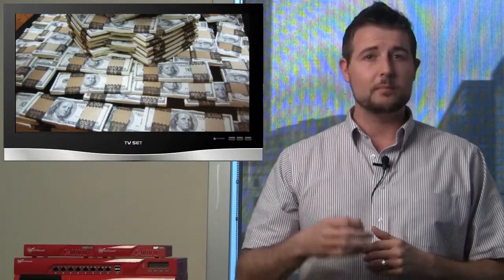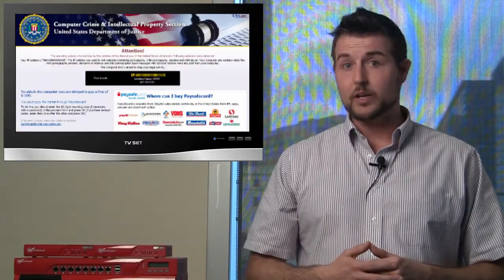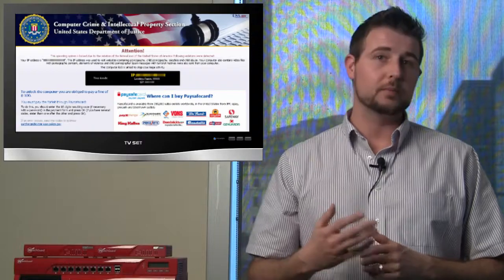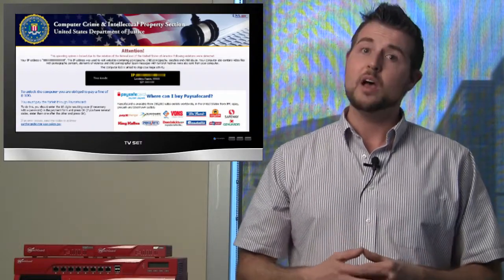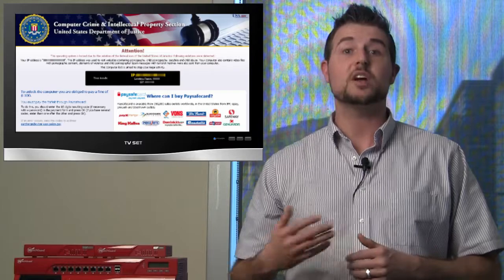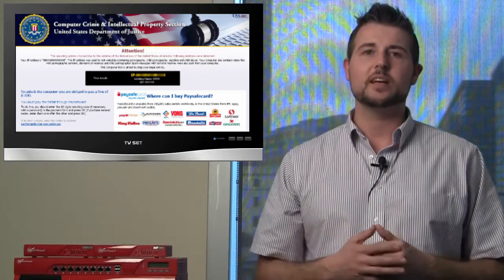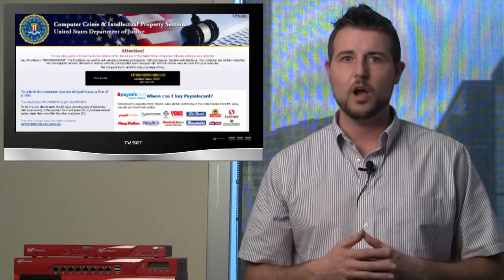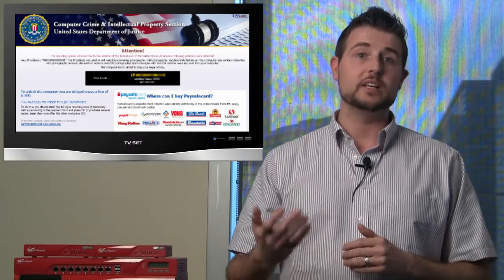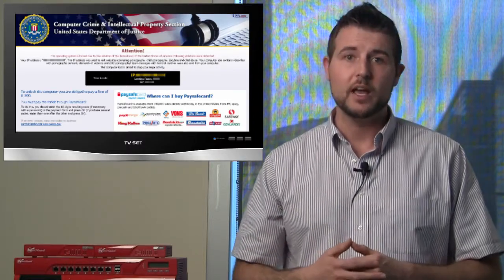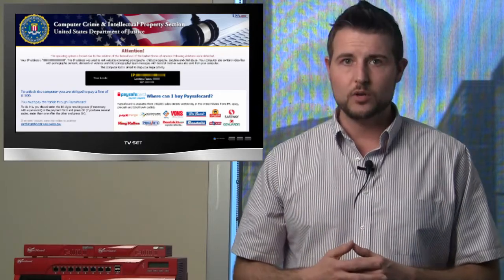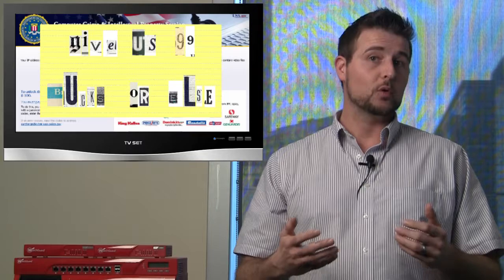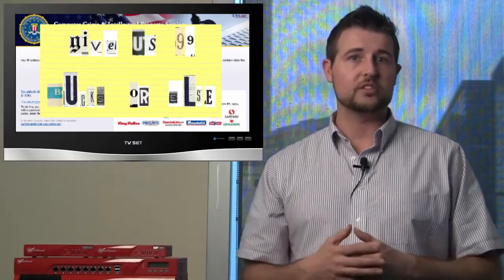This ransomware was delivered from websites that were hijacked with drive-by download code. If you get infected with this malware, it will start displaying messages that appear to come from the Computer Crimes and Intellectual Property section of the US Department of Justice. These messages claim that they've been detecting your computer either doing child pornography or stealing intellectual property, and they'll say that if you don't want to go to court or get in trouble, you have to pay a $100 fine. Of course, this isn't true at all. This is just malware.